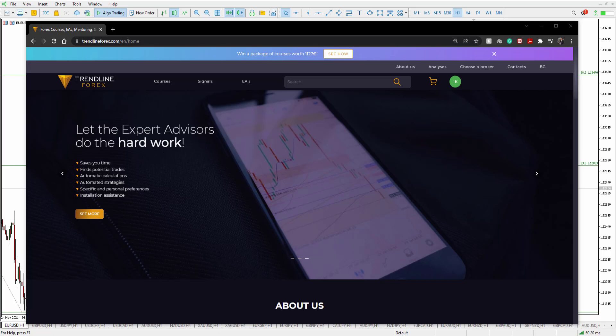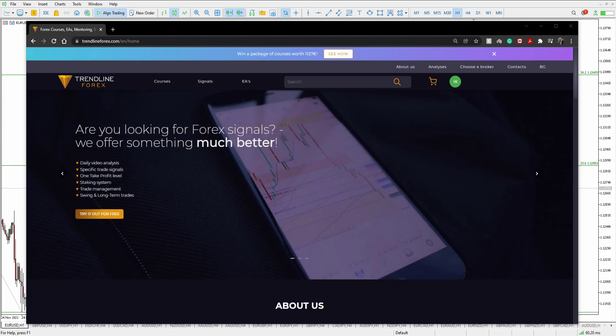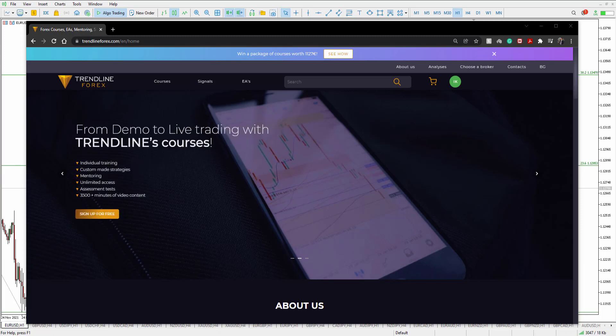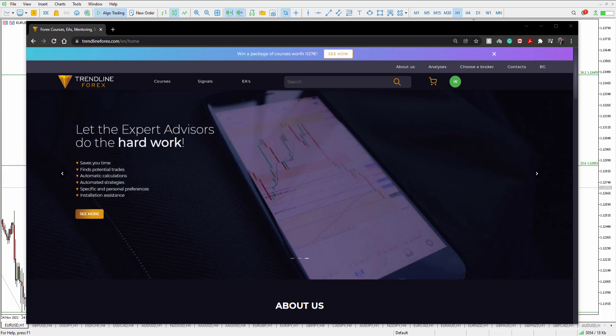Hi traders, welcome to another one of our daily forecast videos. We're going to go over euro dollar and gold, see where price currently is, since we've got some high impact news coming out later today. Before that, head over to our website, like this video, subscribe to this channel, and get involved in the comment section below.